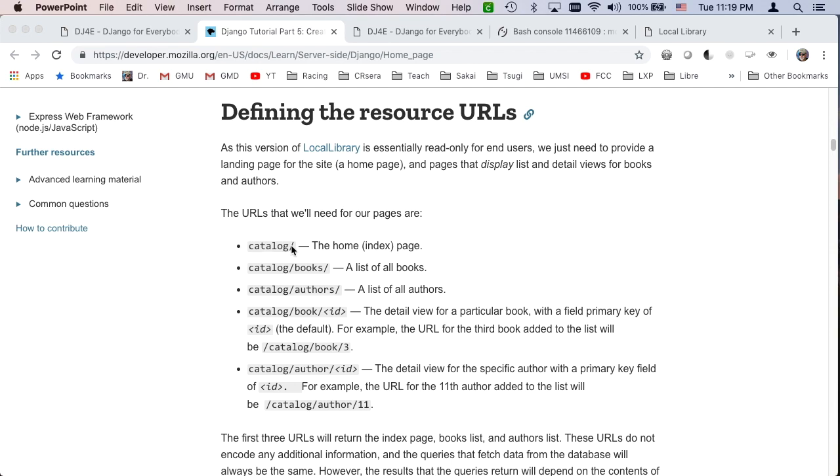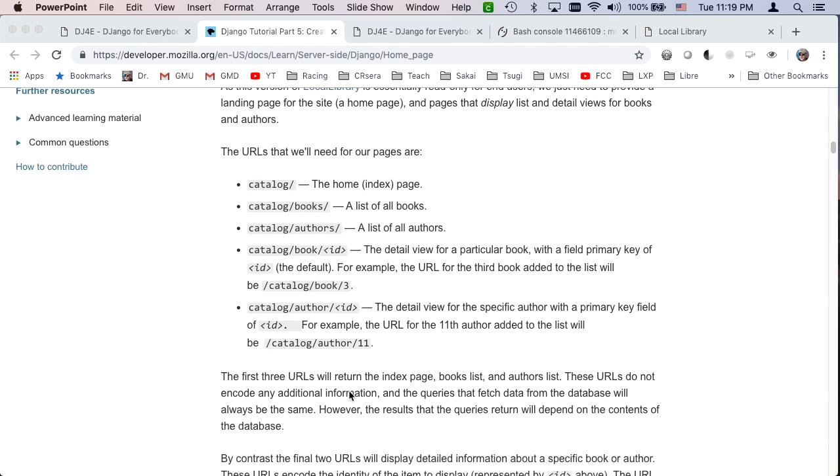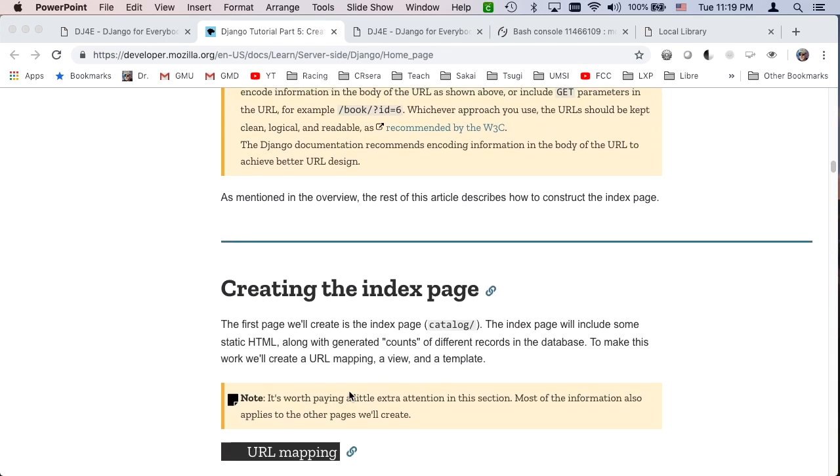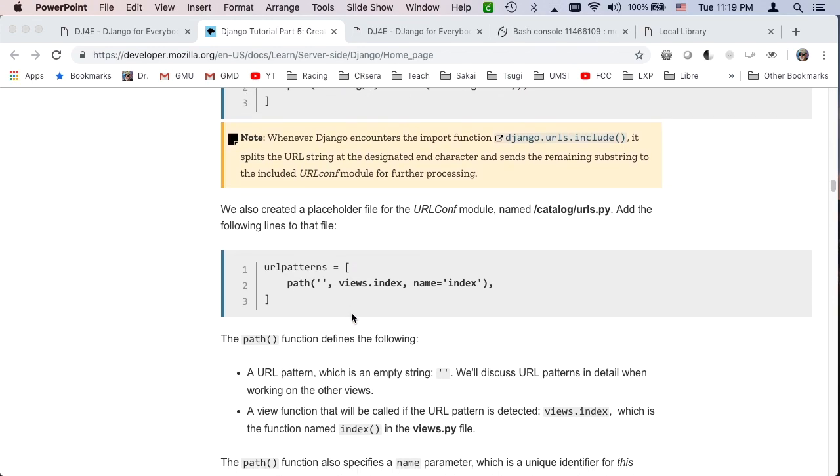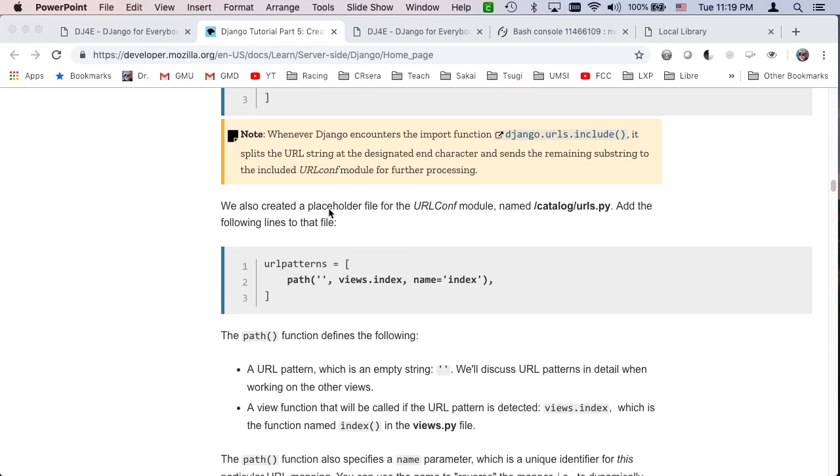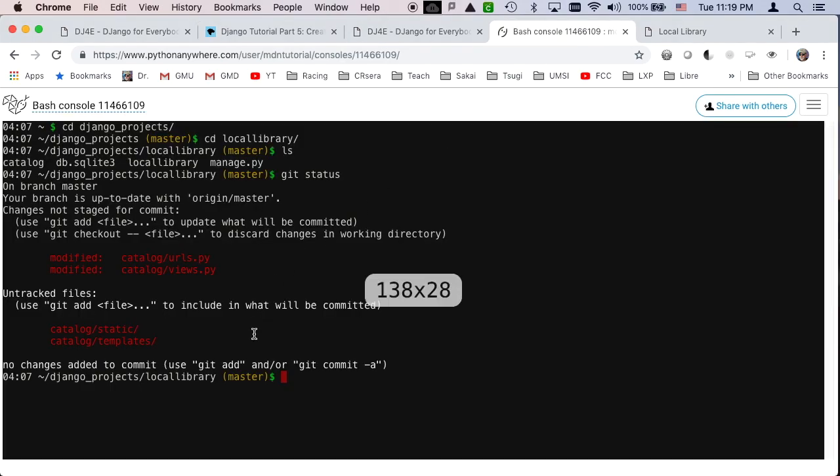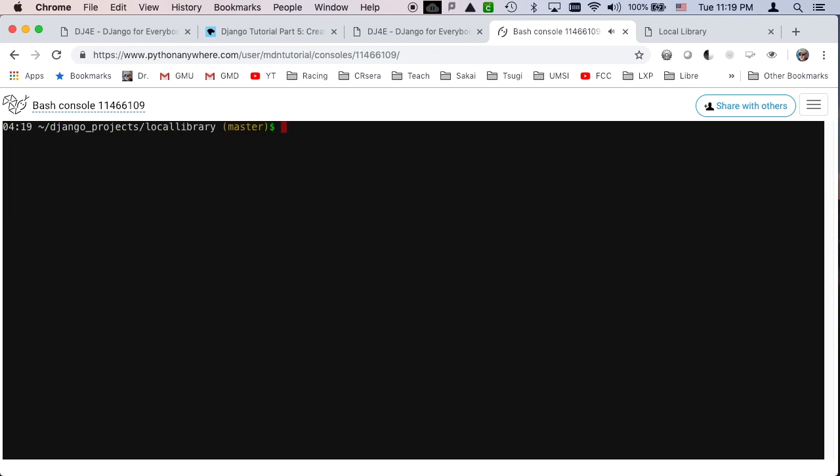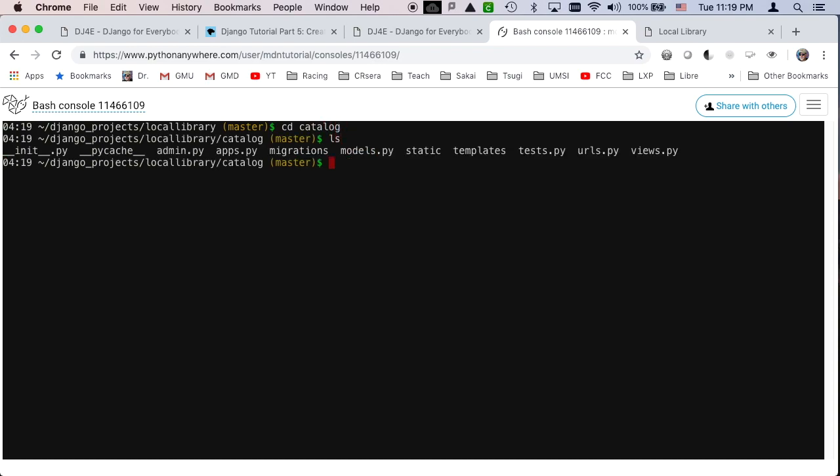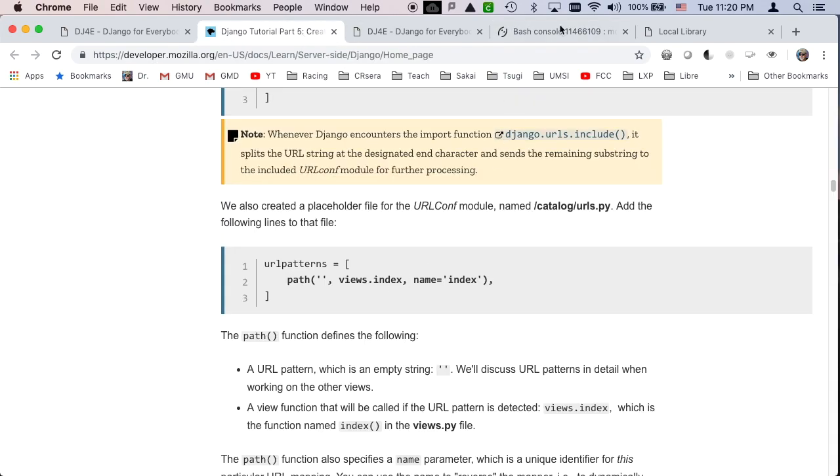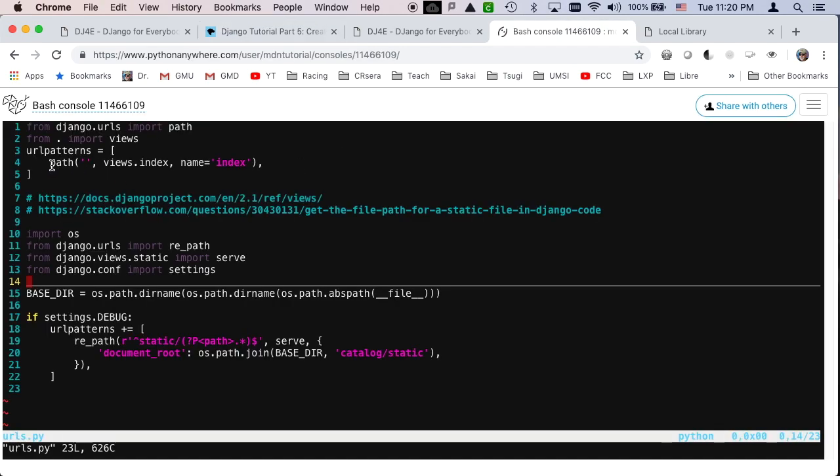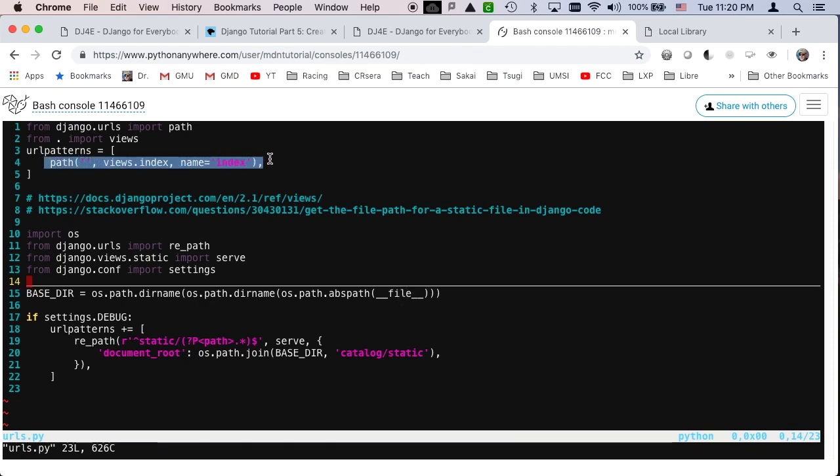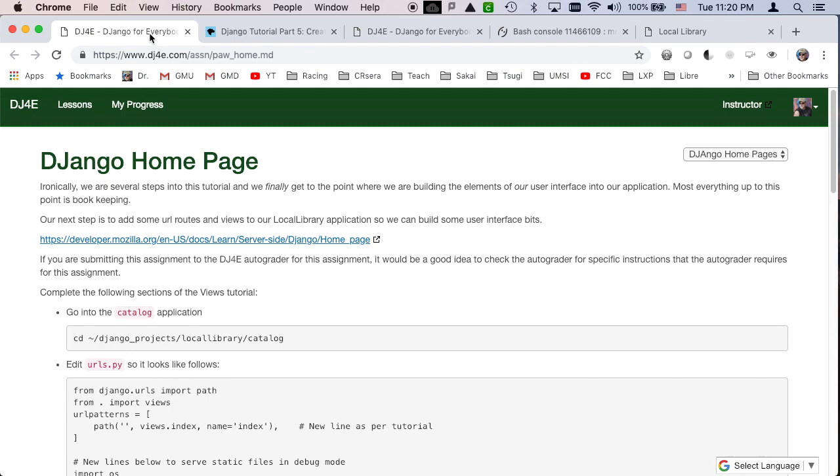We're going to build initially a page that says catalog and then we're going to work on some of these other ones in upcoming. So the first thing, this is something that has already been done that doesn't change. And now we're going to edit this catalog slash urls.py, go into catalog. So I am going to take a look at the urls.py and this was empty so you add this line.